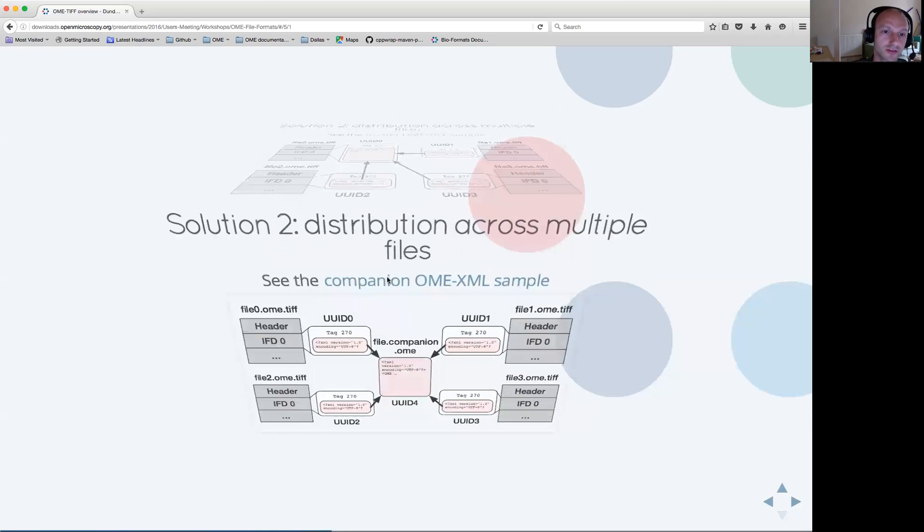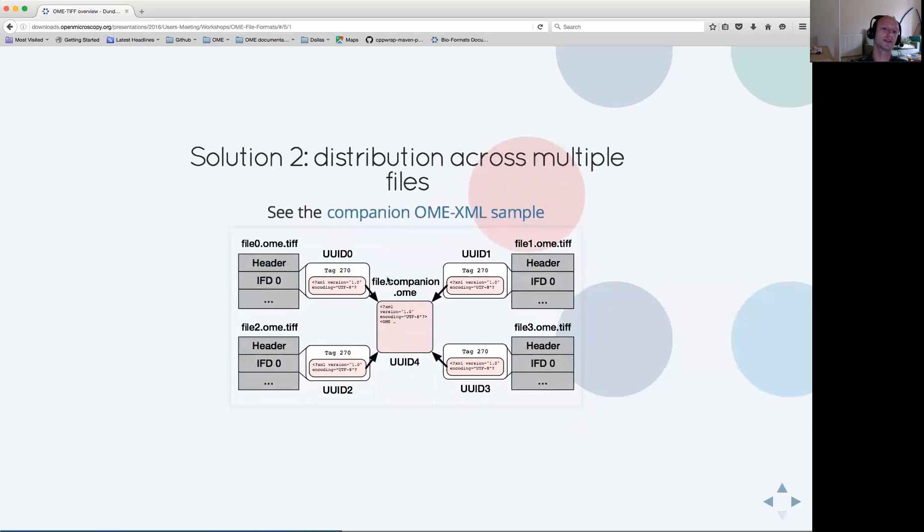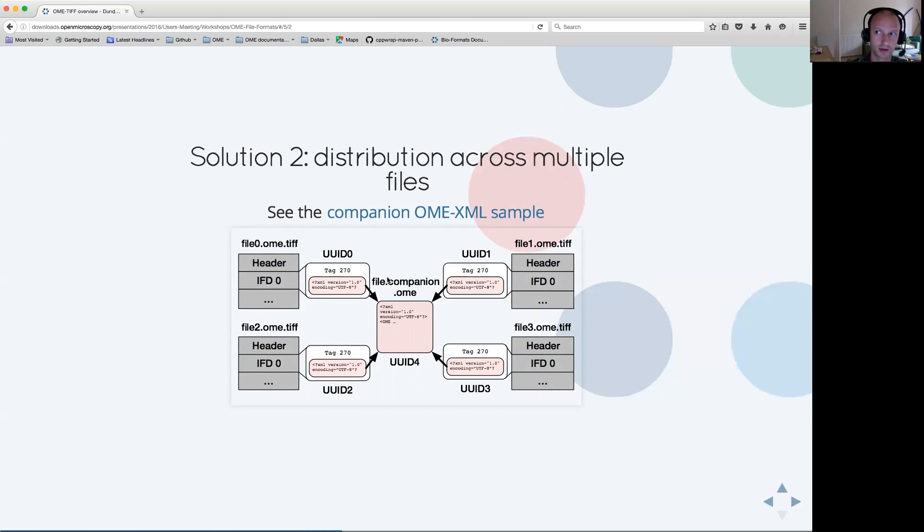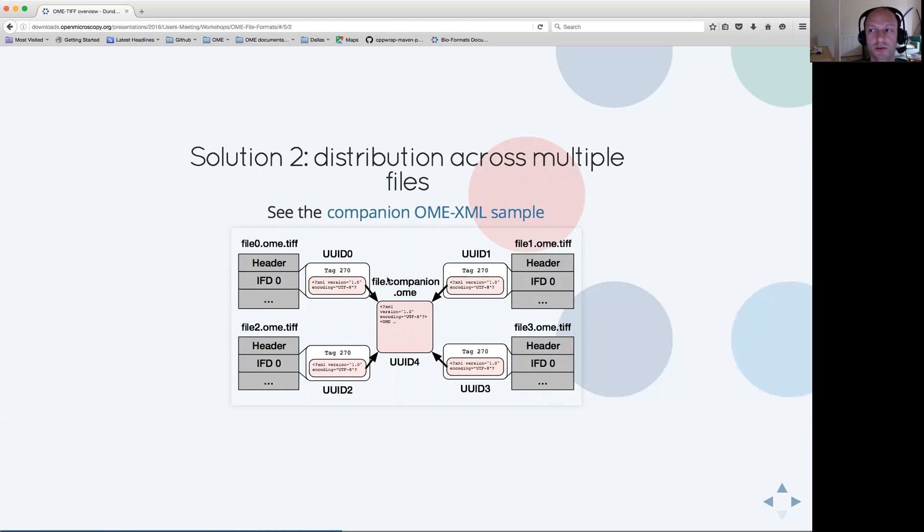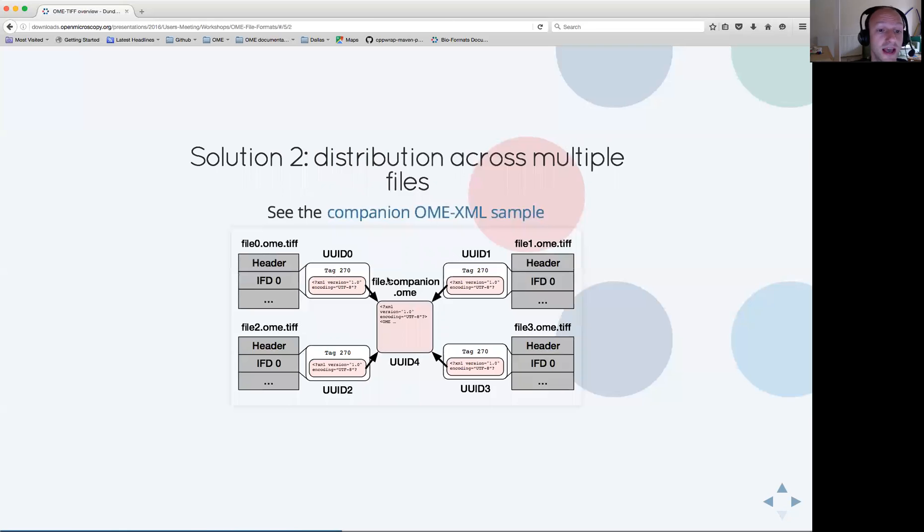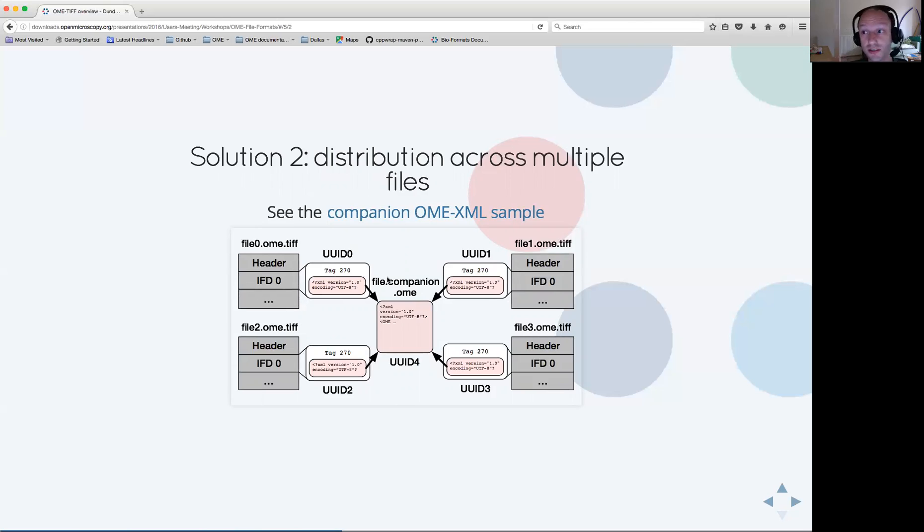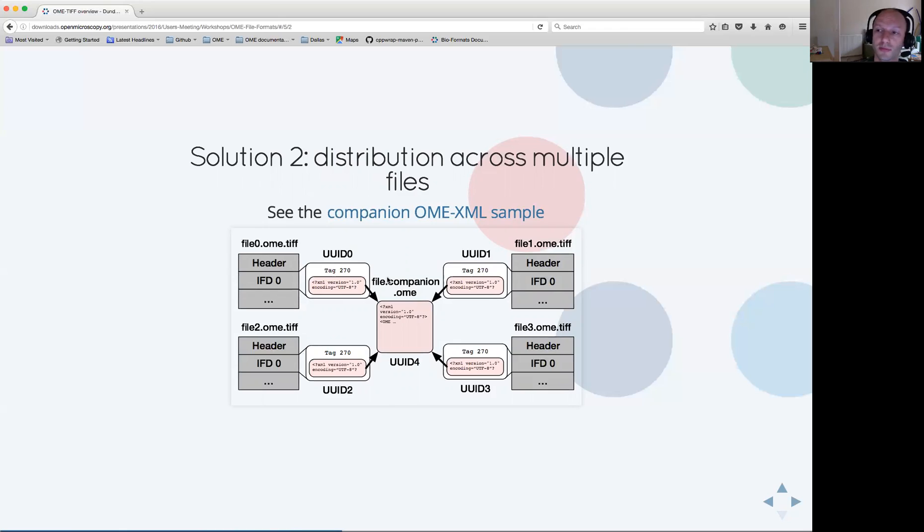The second alternate solution is to use a companion OME XML file, which is effectively part of the file set, contains all the metadata which describes the dimensionality of the images and the distribution of the planes across the TIFF files, and have each OME XML block in each TIFF file pointing at this companion file. For both of these examples, we have examples in our public samples.